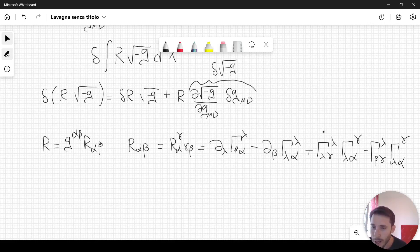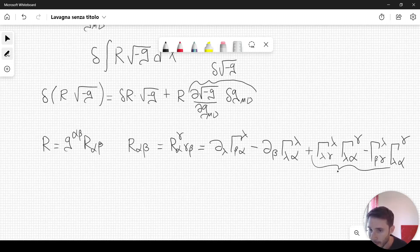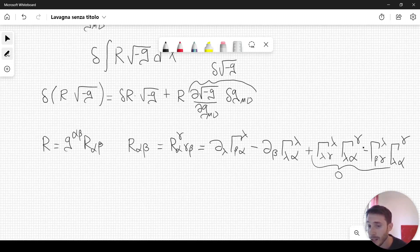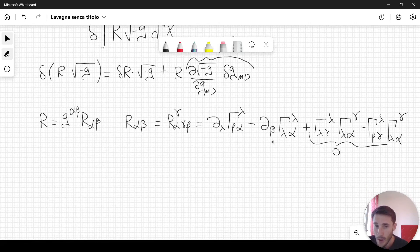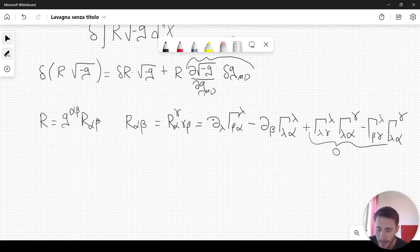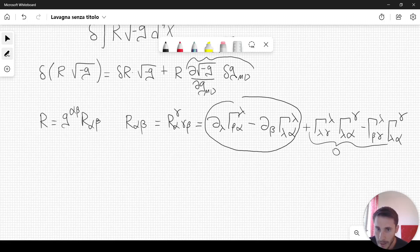In a local frame, it is possible to show that these Christoffel symbols are zero. So this simplifies because we are going to consider a local frame, and then using the properties of tensors we can get back to a general frame. So the expression for the Ricci tensor in a local frame simplifies in this manner.